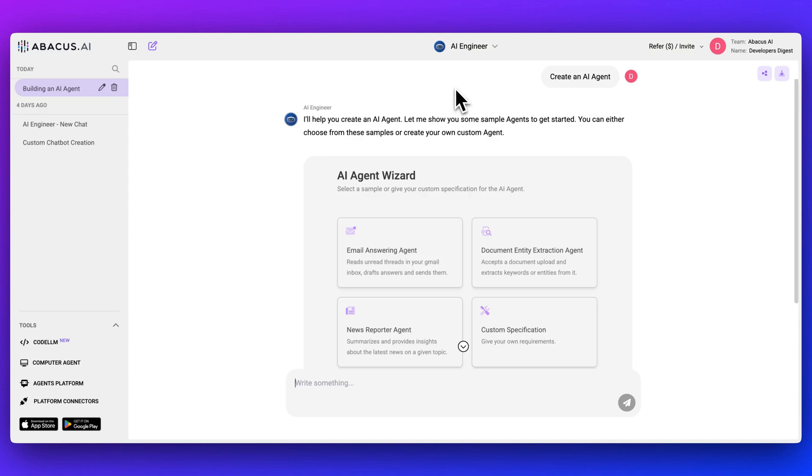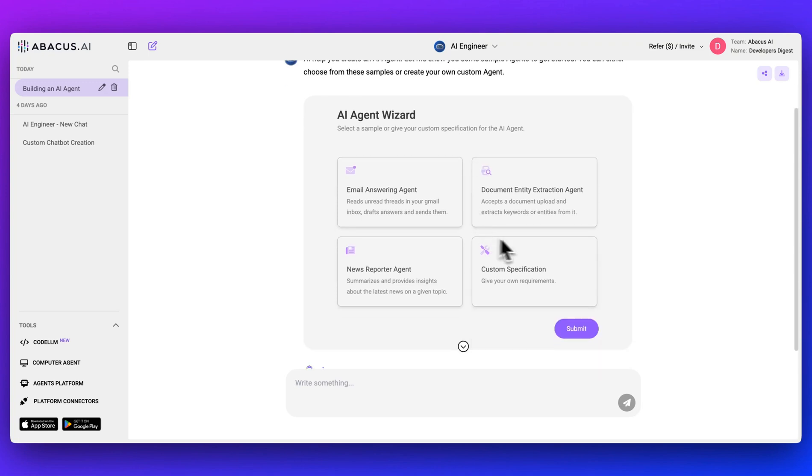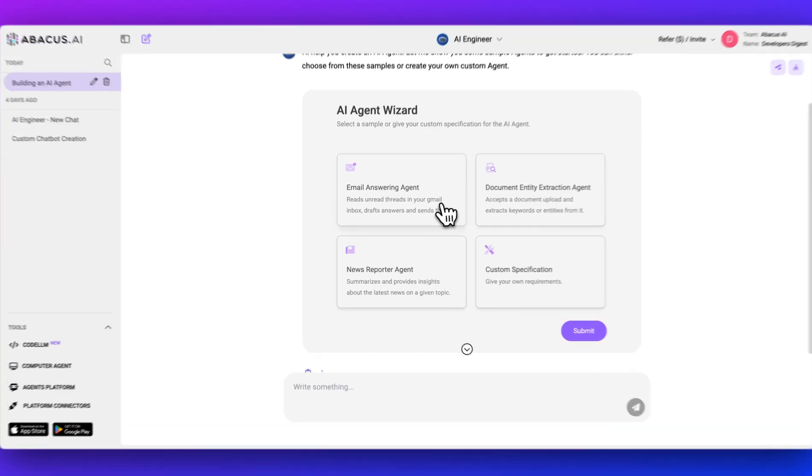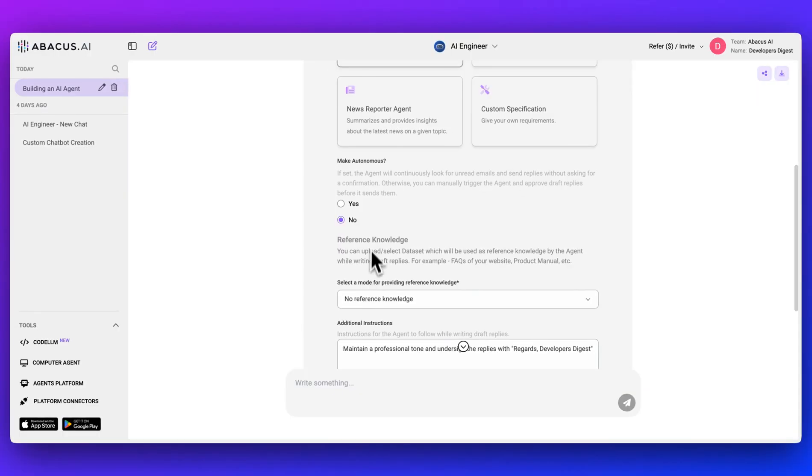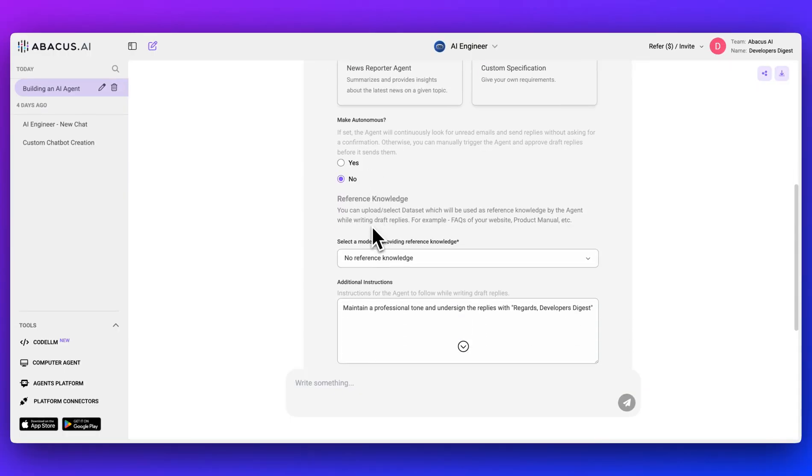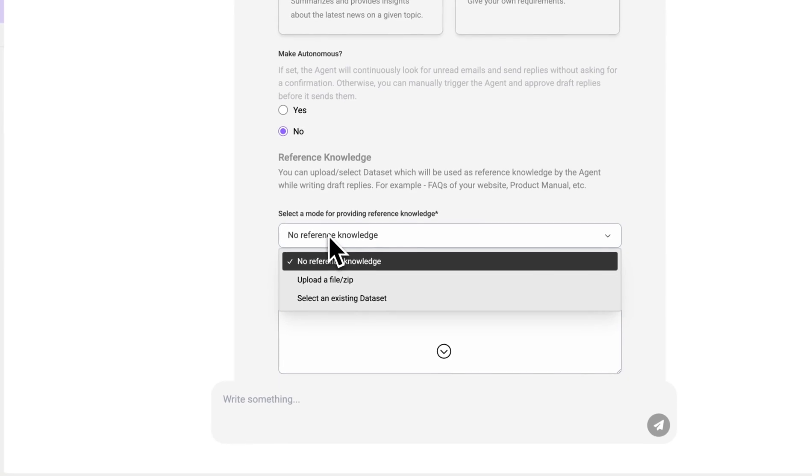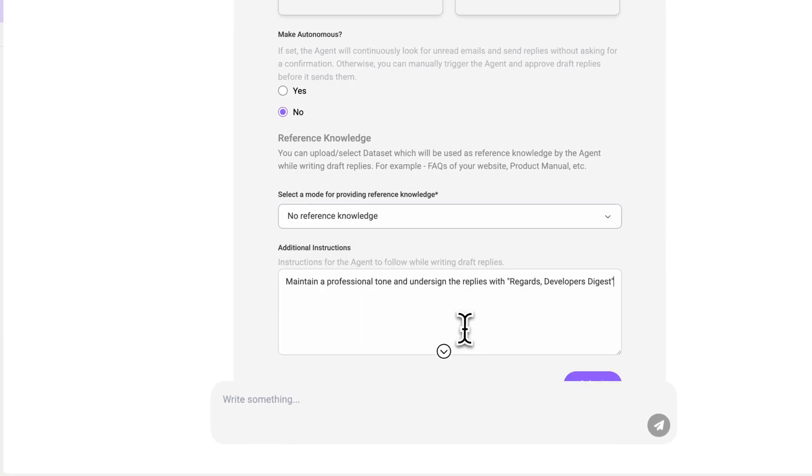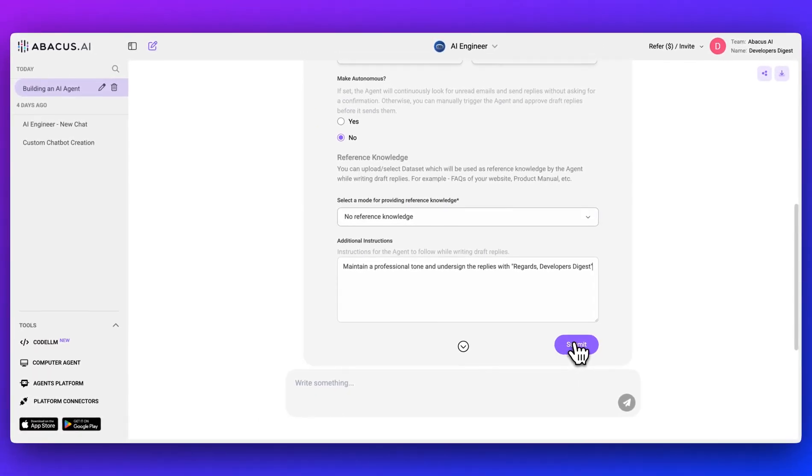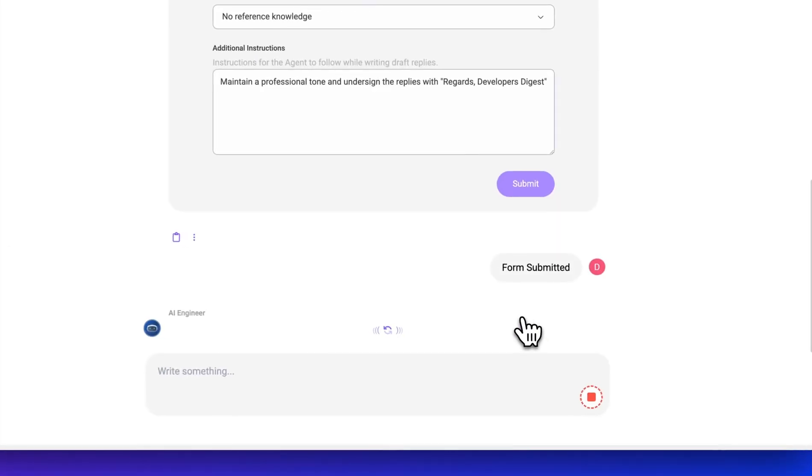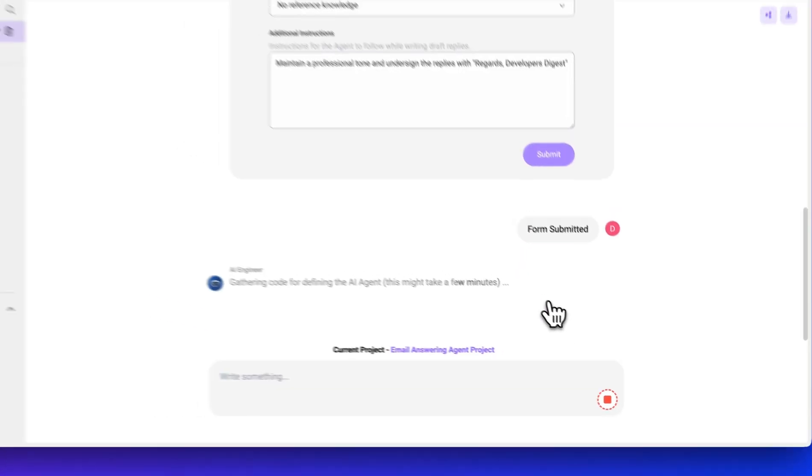Last, what I want to show you is their AI engineer feature. Within here, if you ask for something like create an AI agent, it will say, I'll help you create an AI agent. Let me know some sample AI agents to get started. You can either choose from one of these samples or create your own agent. Here, let's say I want an email answering agent. Do we want it to be autonomous? I can say no. Do we want reference information? I can upload that. And within here, we can add in additional instructions like maintain a professional tone and undersign the replies with regards Developers Digest. I'll submit that. And here we go.